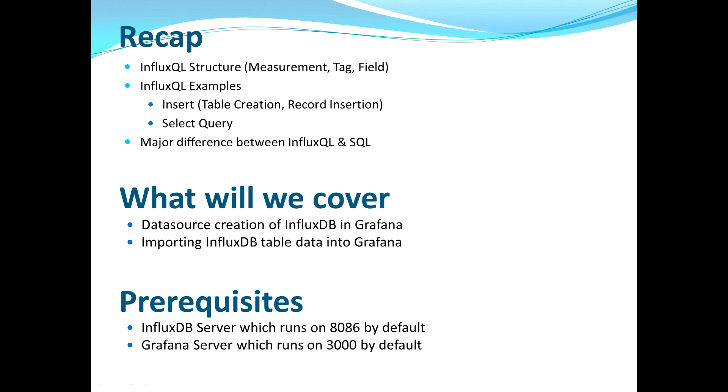Let's quickly do the recap. In the previous video for InfluxDB, we covered the InfluxQL structure where we talked about the measurement, tag and field. We also saw some basic examples through which we created a table using the insert command to create the table and insert records. Then we saw the select queries to access the data which is pretty much similar to what queries we write against the RDBMS.